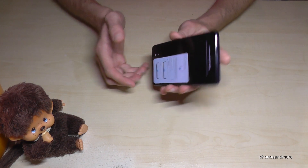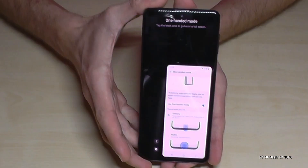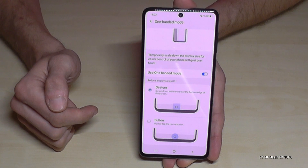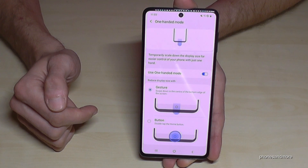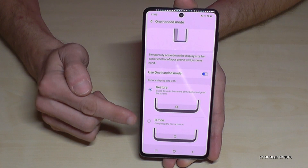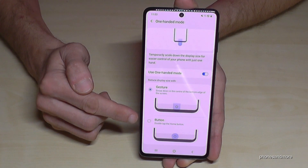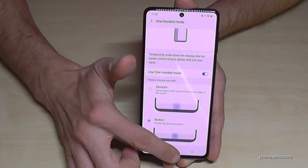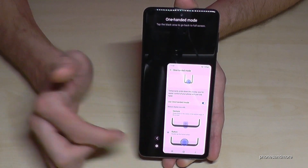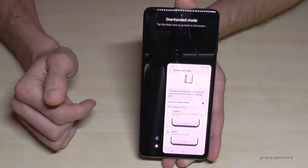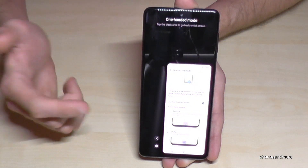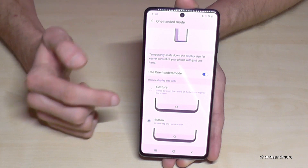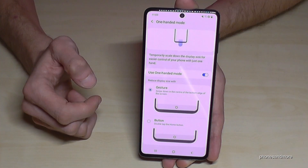It's very nice. If you want to go back, just tap on the black field and you are back in regular mode. You can also enable One-Handed Mode with a button — if you double-tap the Home button, you get One-Handed Mode as well. I would recommend the gesture option though.